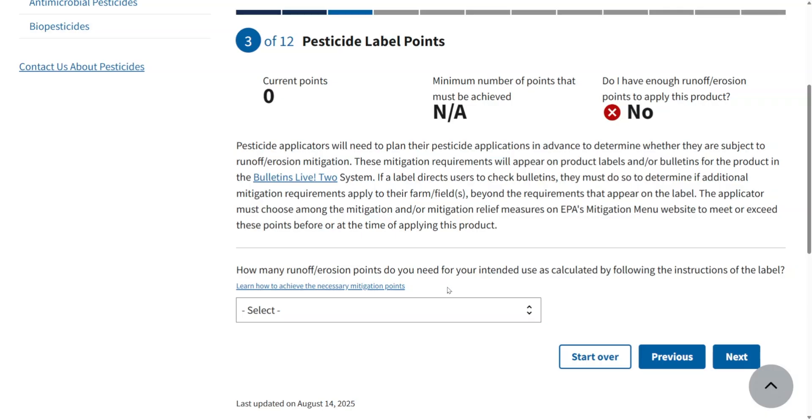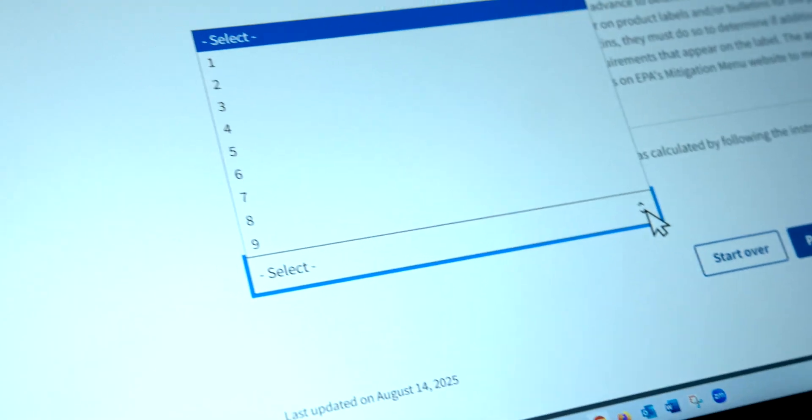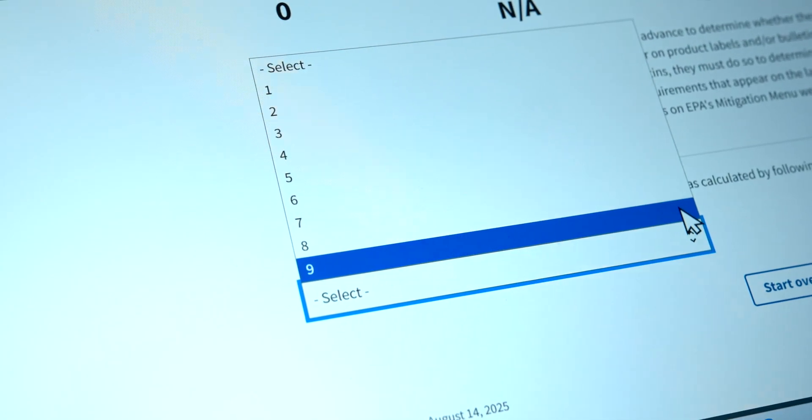The US EPA is now implementing a point system in regards to runoff — kind of like a scorecard ranging from zero to nine. Fortunately, many of you are already implementing mitigation practices that are effective and achieve points. For example, conservation tillage is one of those options. For those who do not have enough points, we'll share practices that can help you achieve the level of mitigation you need to ensure your product stays on target.